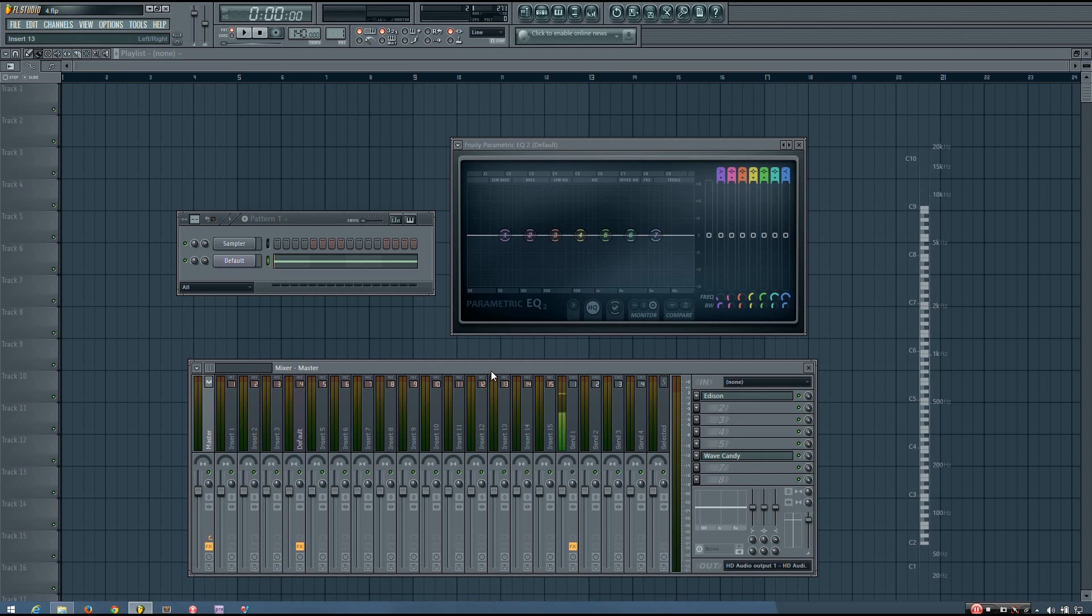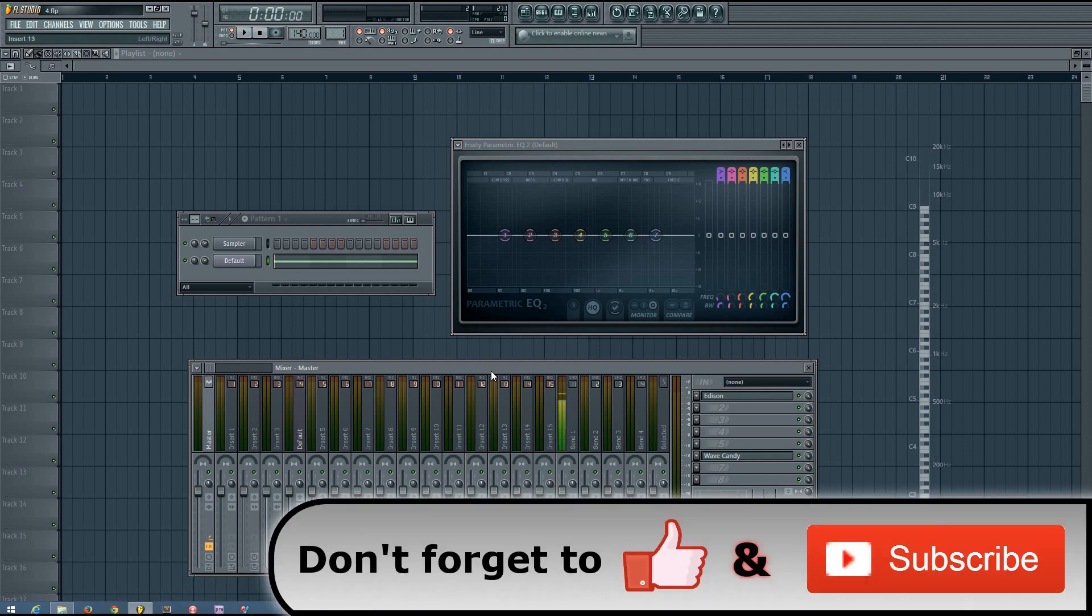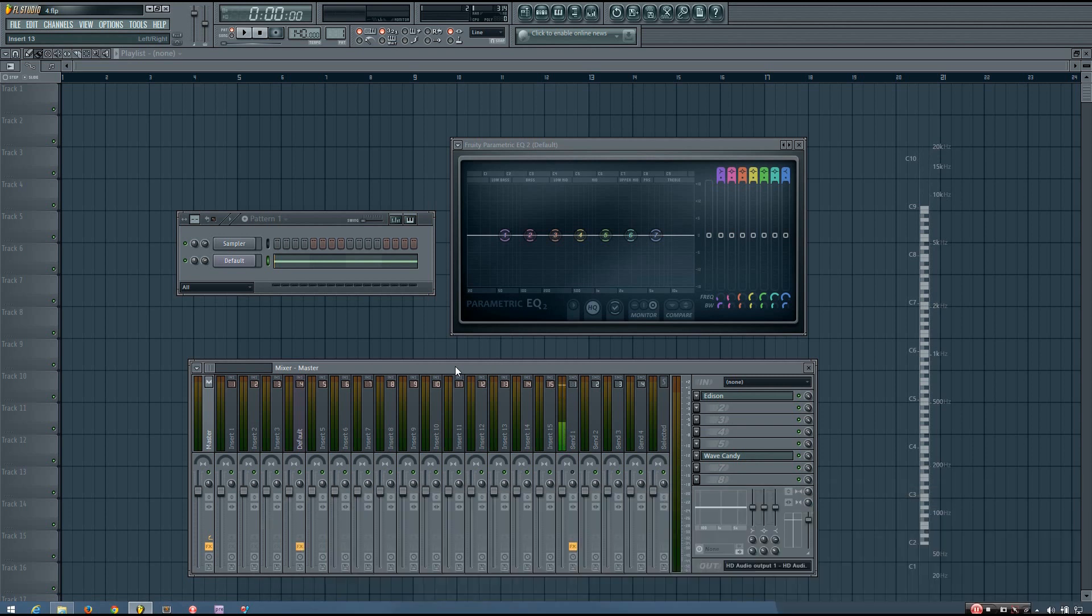The Parametric Equalizer is a powerful tool for mixing, and while there are other types of equalizers out there, the Parametric EQ is so common and so powerful in mixing that I will only be covering it and using it in this tutorial.